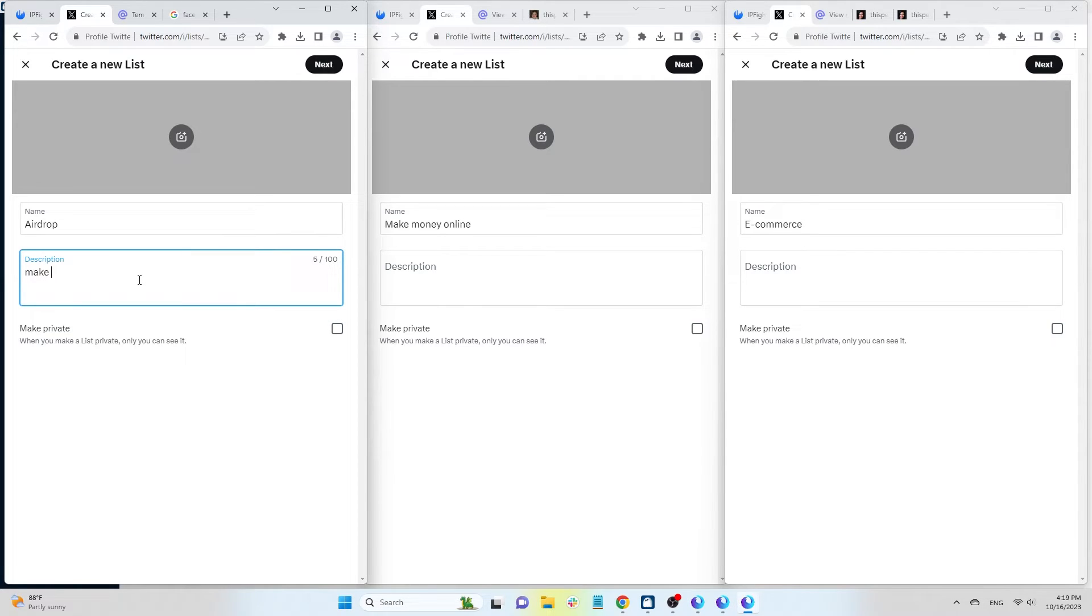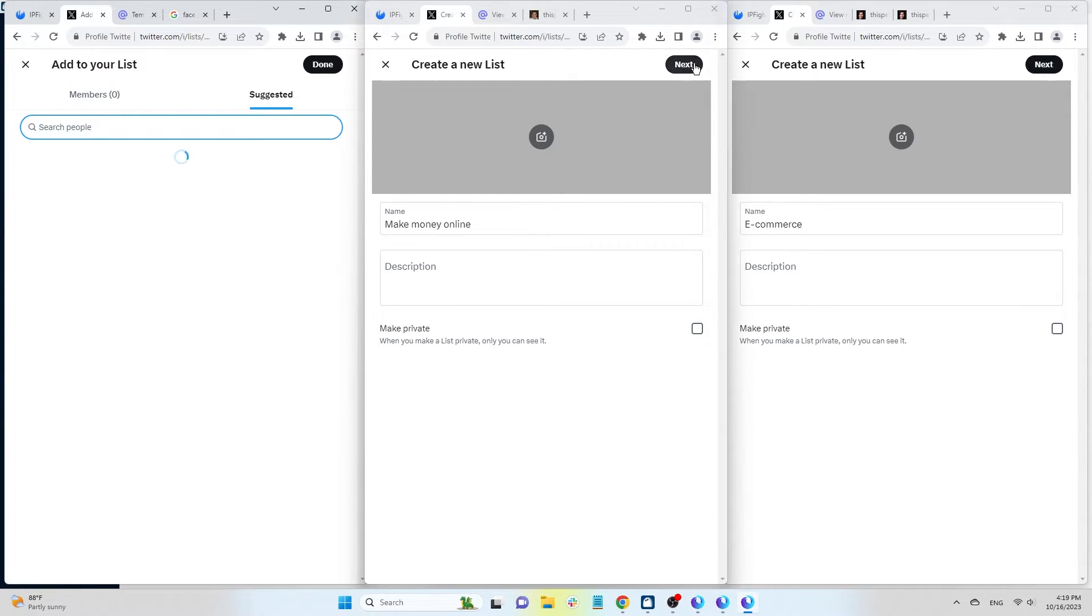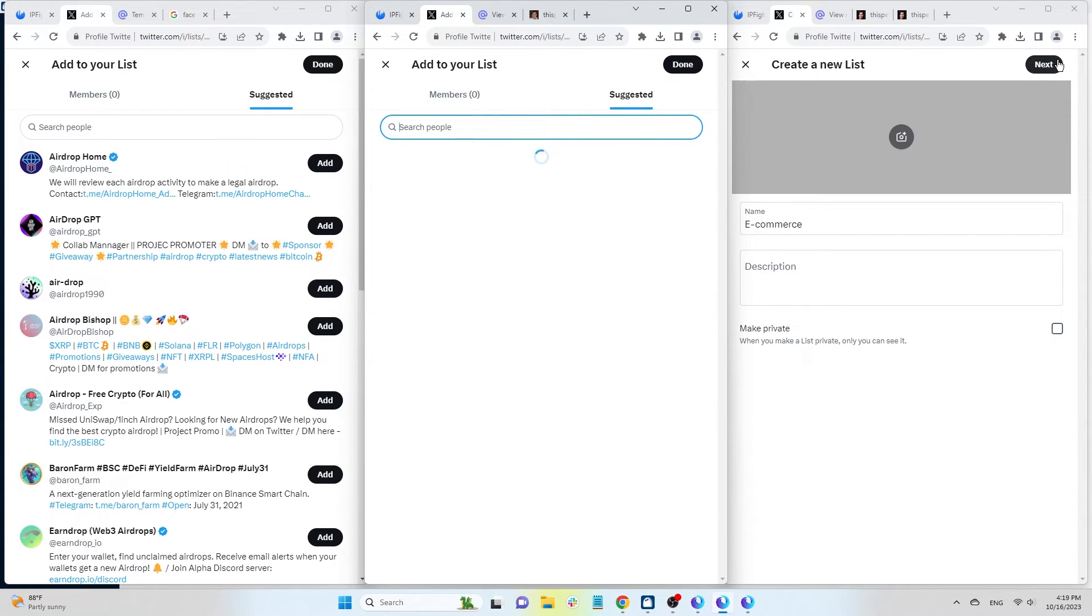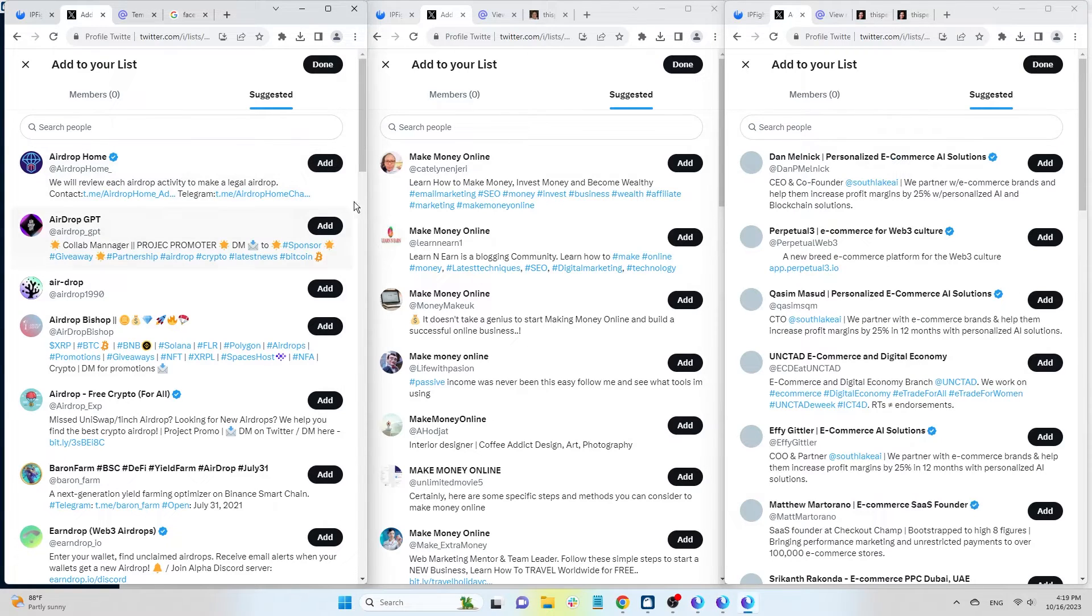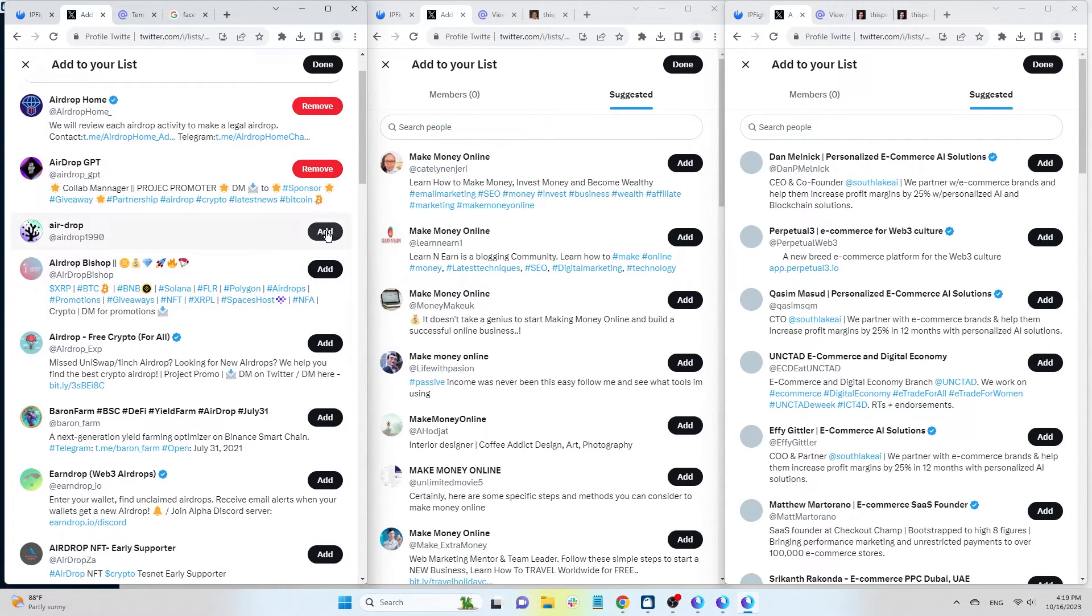If you want to create a private list, click on make private. Twitter will automatically suggest accounts related to the topic for you to add to the list. To see updates from specific accounts, visit the corresponding list.